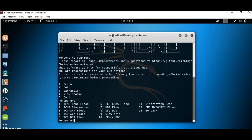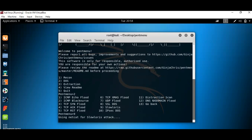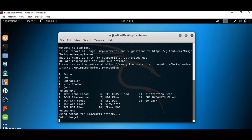Once I have selected option 2, it lists down further options: ICMP echo flood, TCP SYN flood, TCP ACK flood, RST flood, and Slowloris. Now I'm going to show a demo using Slowloris, so I'm selecting option 9.